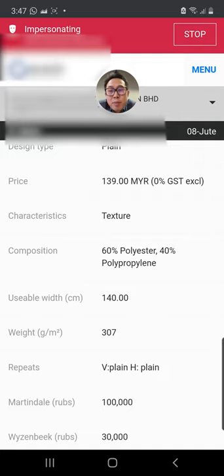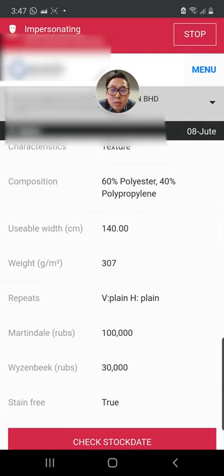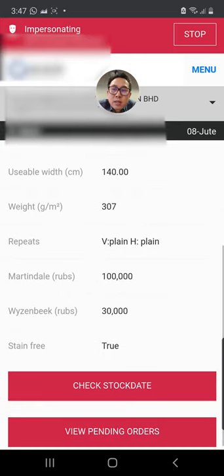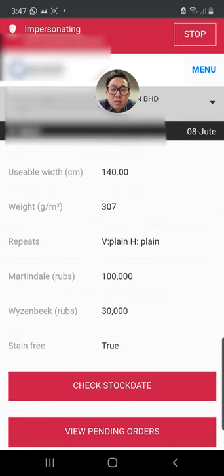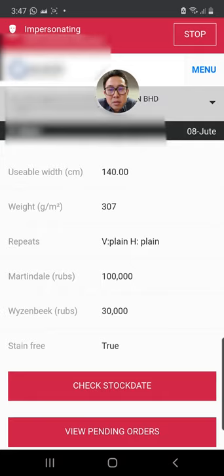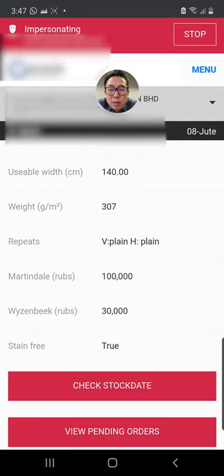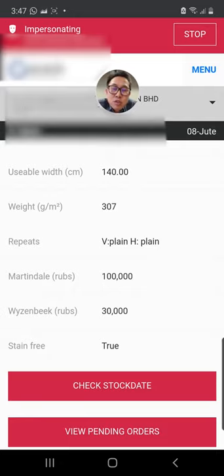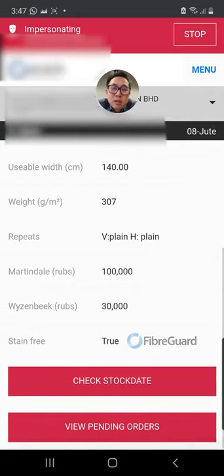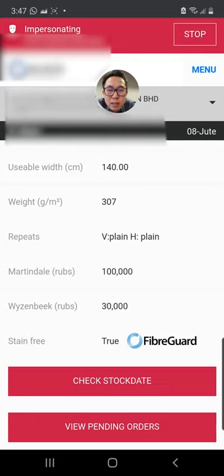Weight grams per meter square. Once again, there's no repeat because it's a plain. Then you can see the Martindale test achieves 100,000 double rubs and Wyzenbeek 30,000.